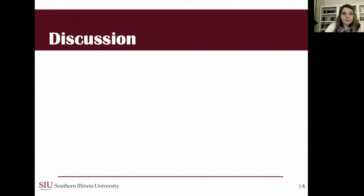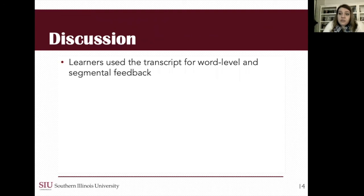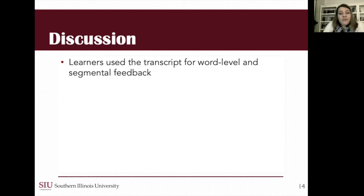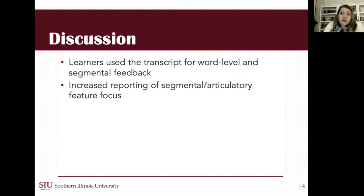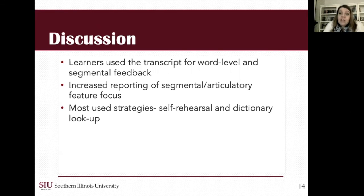Some big findings from this study: although concerns had been raised that dictation transcripts might not be useful as feedback because they don't provide explicit feedback, learners in this study were able to use the transcript as feedback, regularly making hypotheses about what it meant, particularly focusing at the word and segment level. Importantly, every participant noticed some form of pattern of errors during their practice, and 40% were actually able to link errors to a particular segment occurring across multiple words. There would also seem to be increased reporting of segmental and articulatory feature focus compared to a lot of previous studies that look at strategies more broadly or strategies in CAT training.